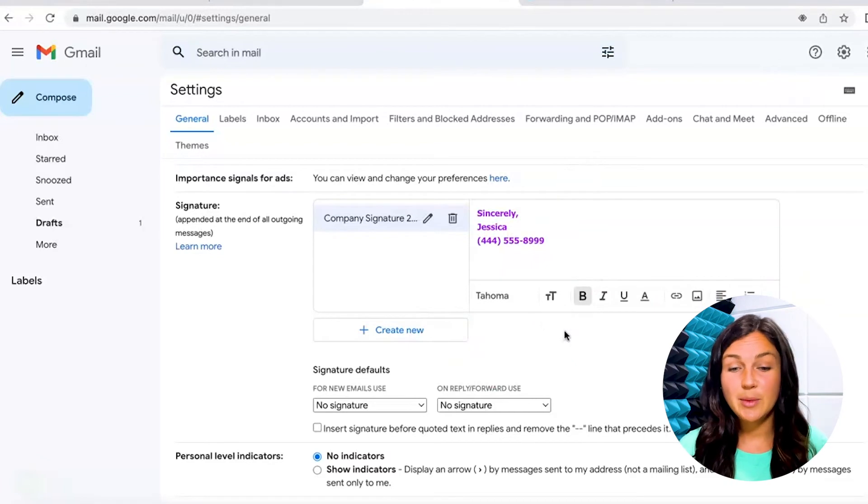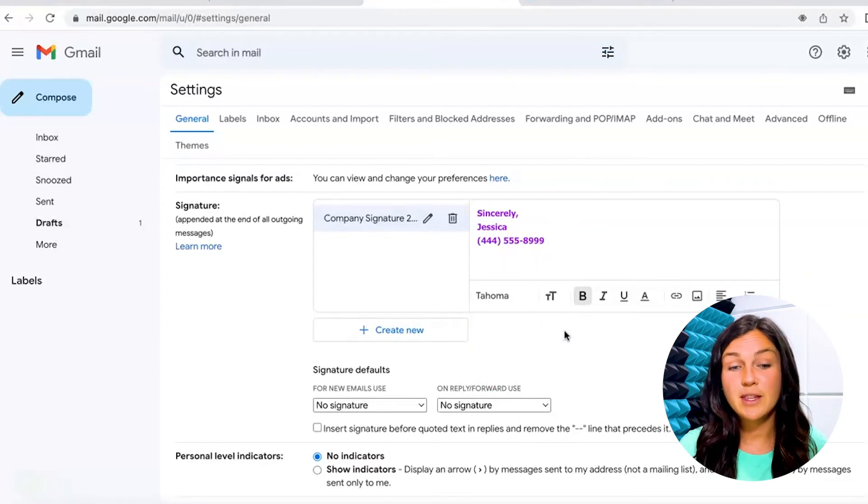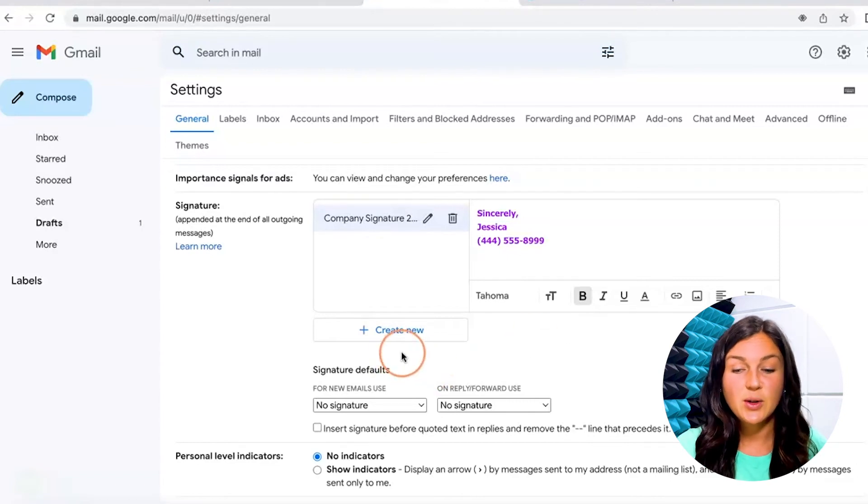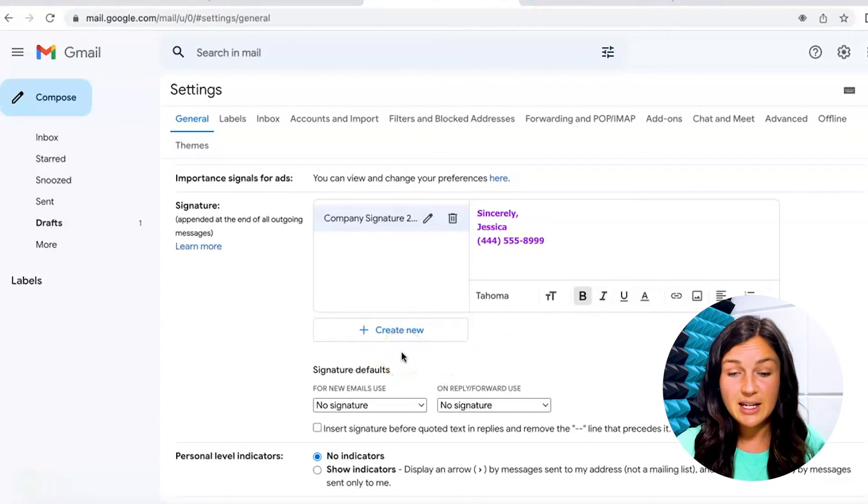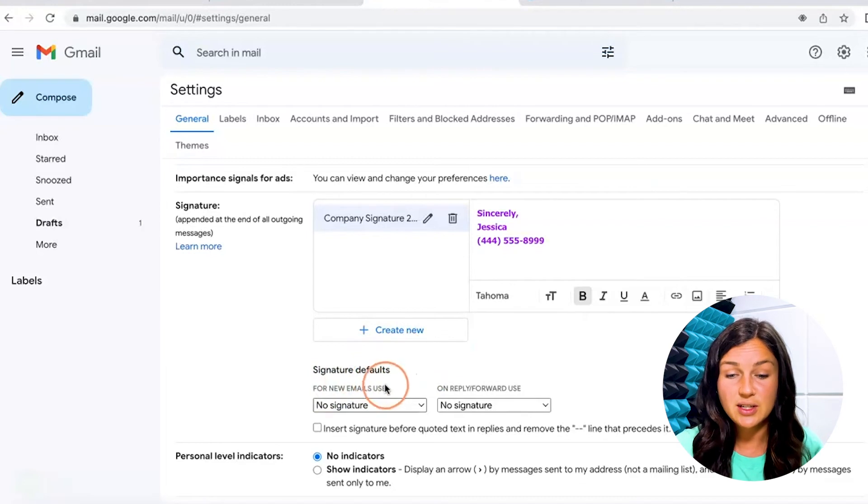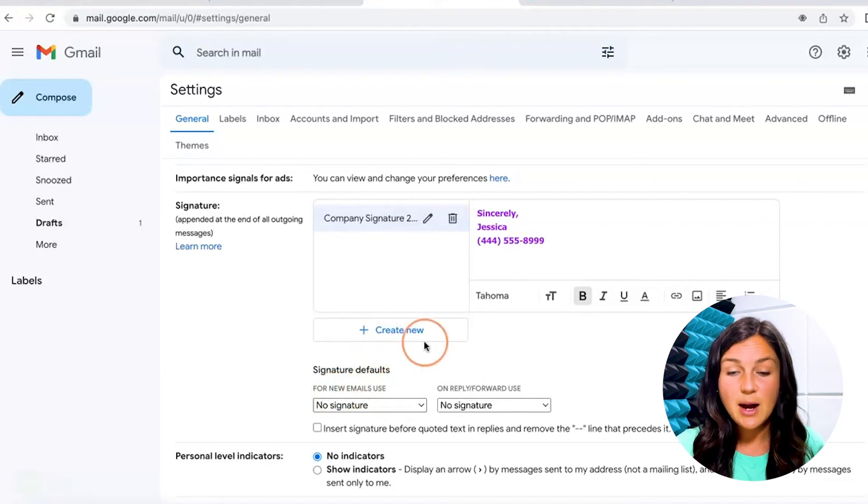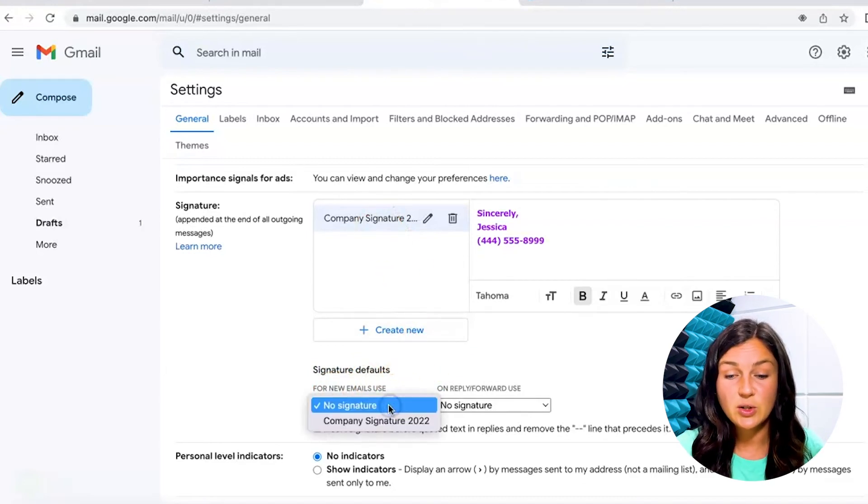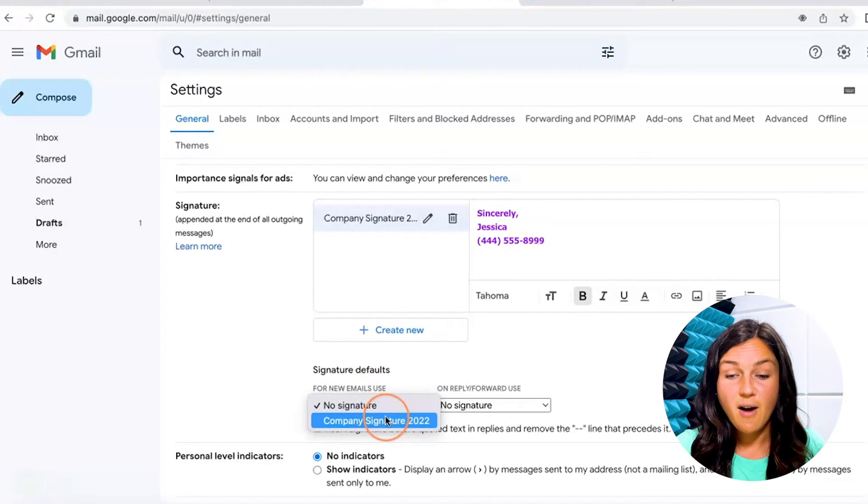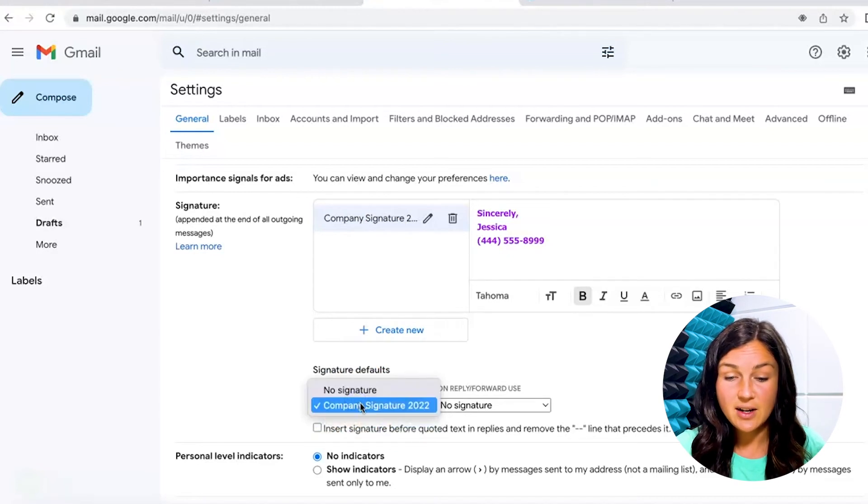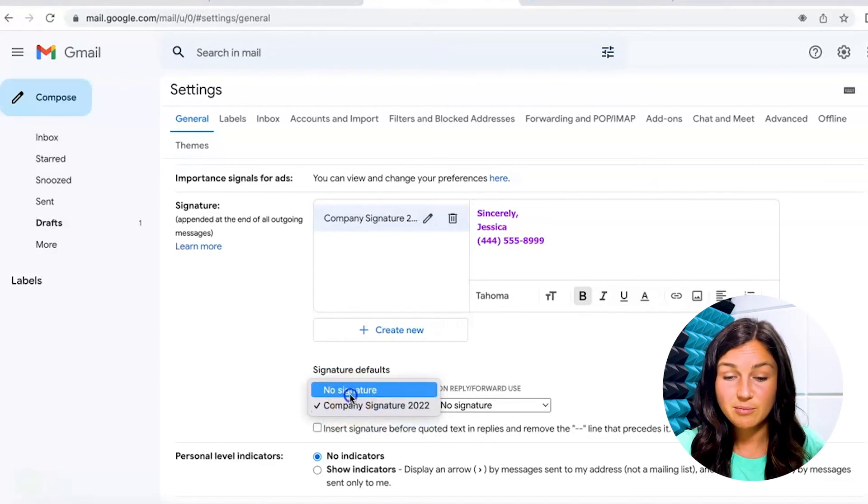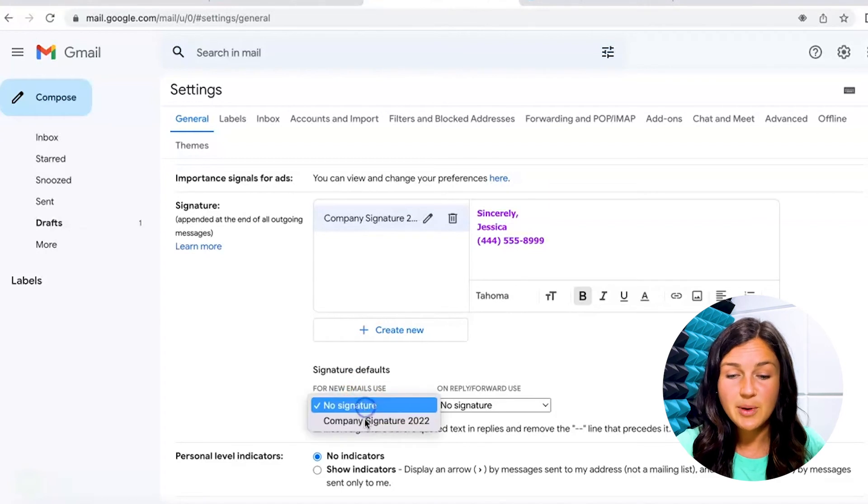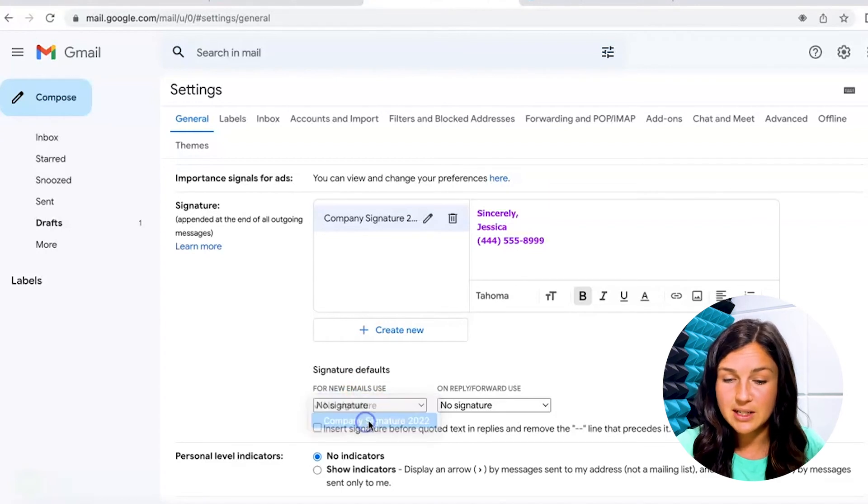Now you want the email signature to show up for all of the emails you compose and all of the replies that you send. So before you're done here, go ahead to signature defaults. I would like this company signature to go to all of the new emails. So I'm going to click on that down arrow. First it was at no signature. Now I'm going to have the company signature.